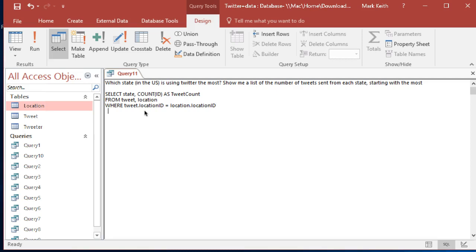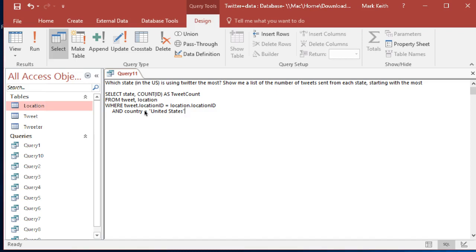referring to the US. Country, come on, equals United States. Using Twitter the most, we want tweet count sorted descending. So what we have to